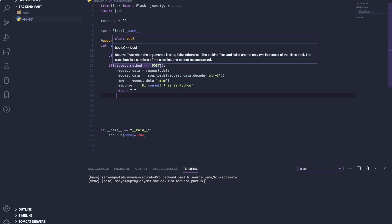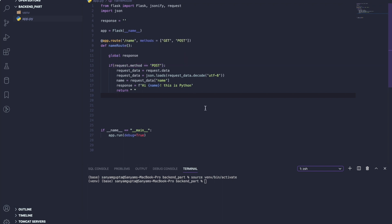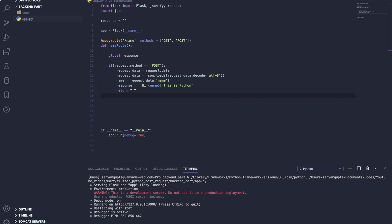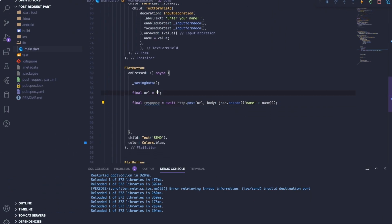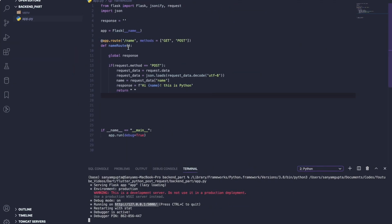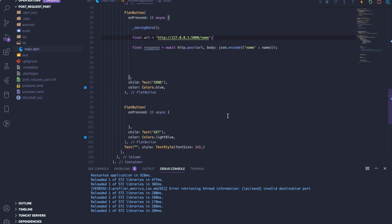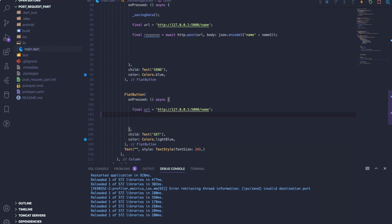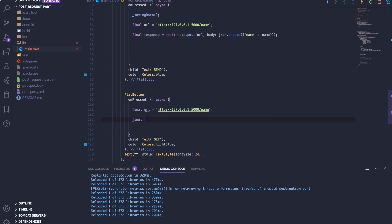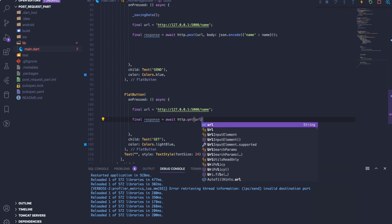Now let's set up the GET method and run the app to get the URL. Run it, copy the URL, go back to your Flutter app, and paste it into the 'url' variable. Don't forget to add the route name — 'name' — to the URL. Copy the same URL and paste it into the GET button as well, since we're using one function and one URL for both requests. For the GET button, declare 'final response = await http.get(url)'.